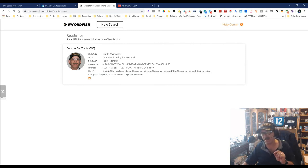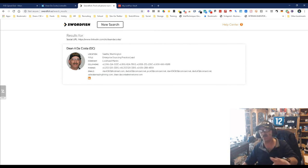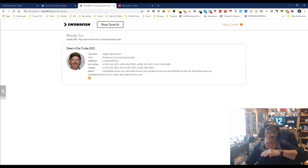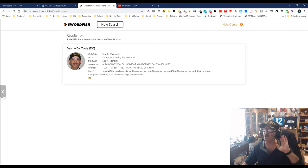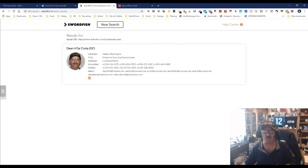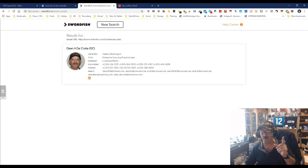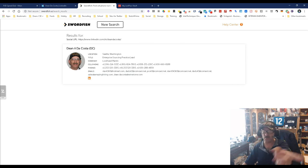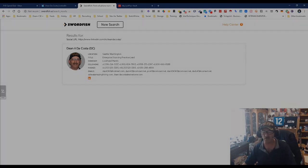And that is the latest update to Swordfish. Keep in mind it works virtually anywhere — Meetup, wherever you can upload social links — it works fantastic. My name is Dean DaCosta, The Search Authority. This was Swordfish. May the source be with you.